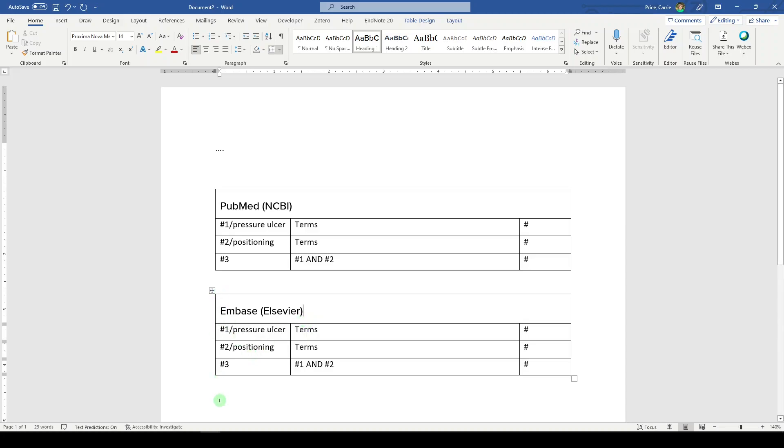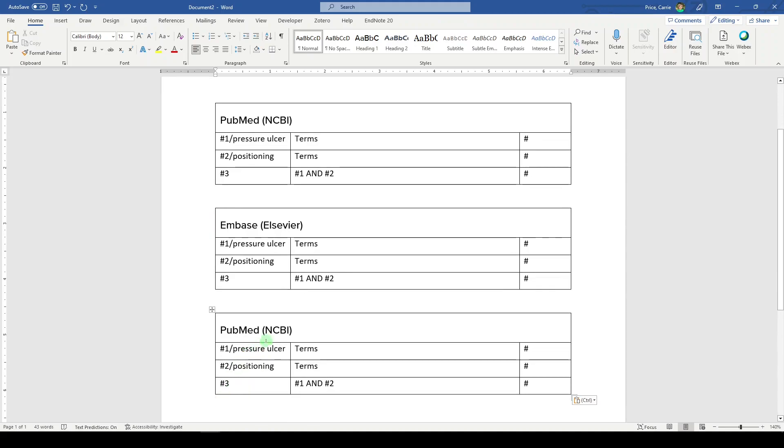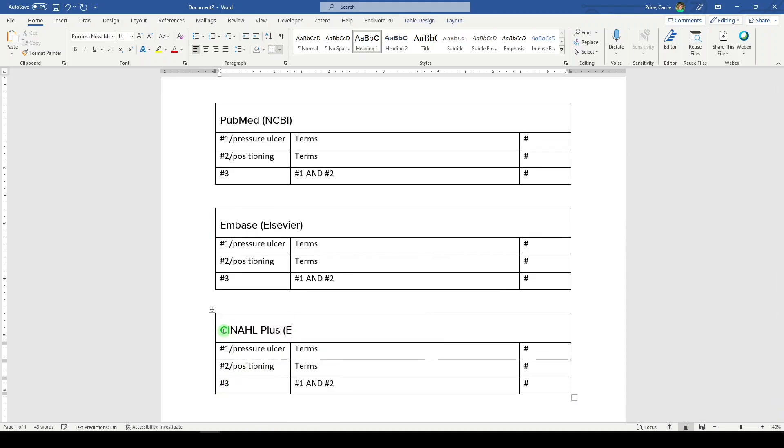Now, if that worked for you and you're going to search a couple more, you can do that. So we could say CINAHL plus on the EBSCO platform. We're going to take the same search we have already done. We're going to put it in the syntax that is readable by CINAHL and we're going to keep track of it here.